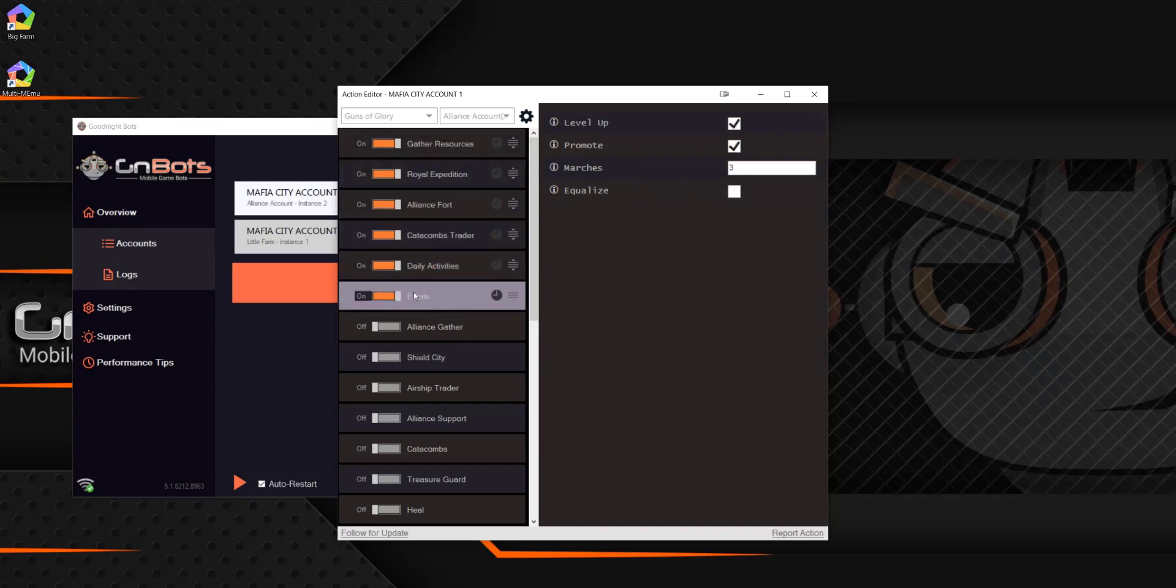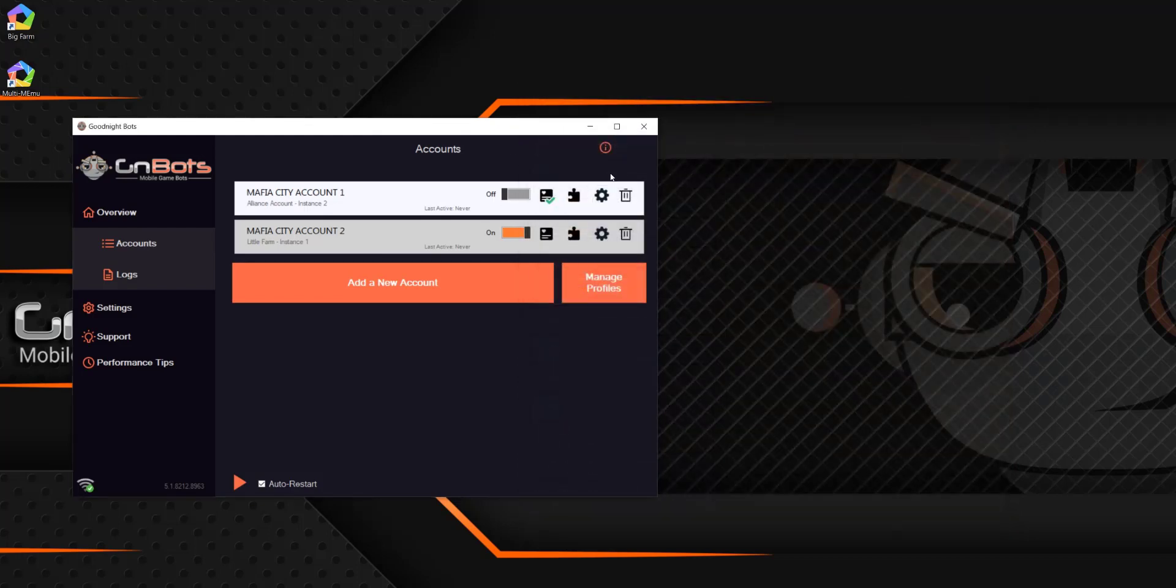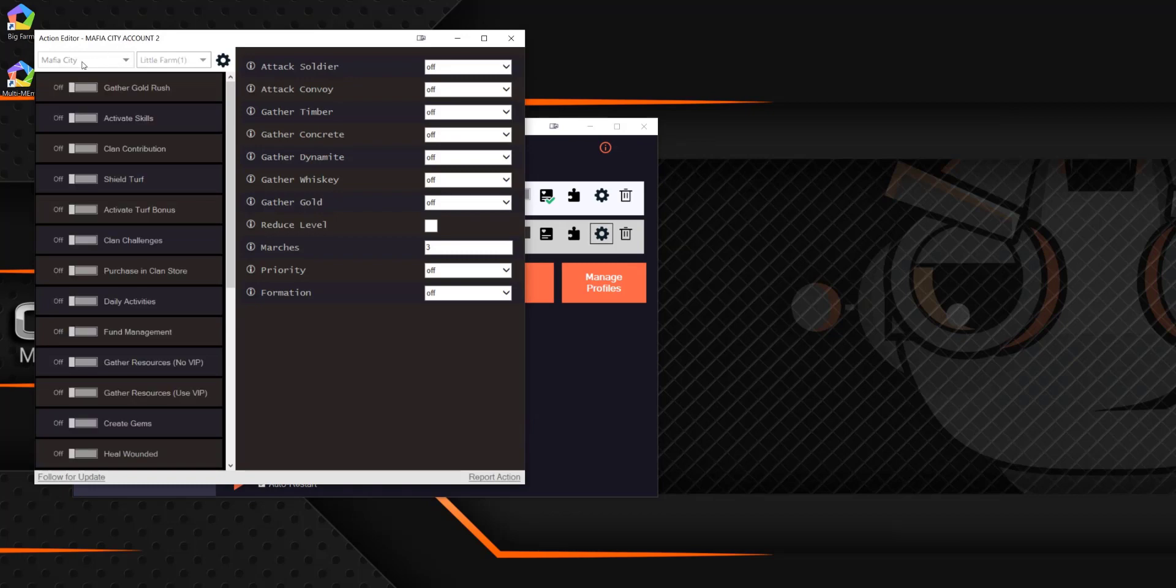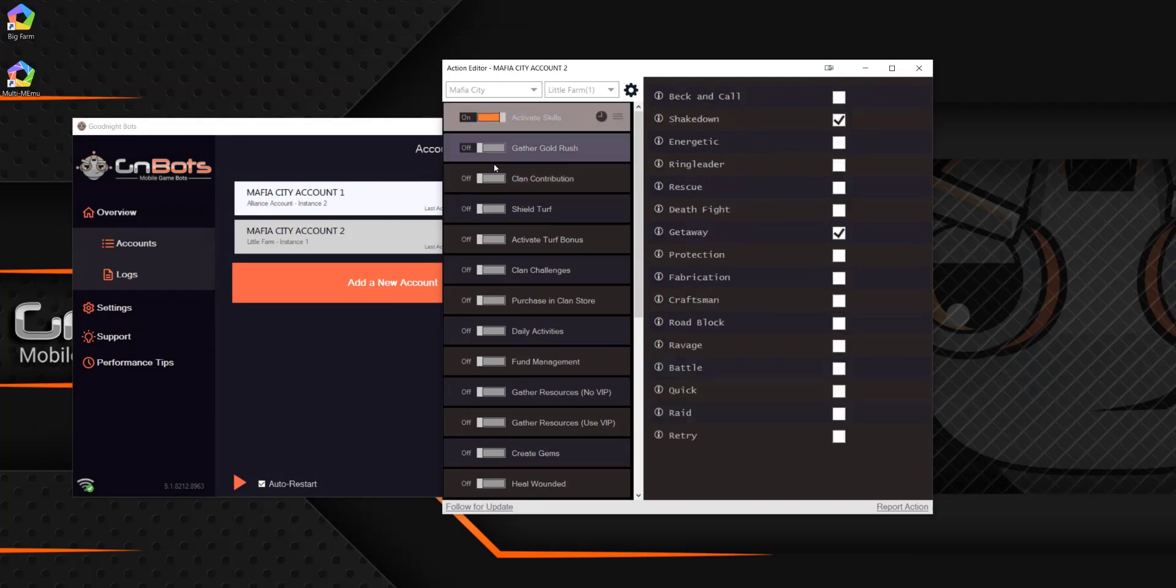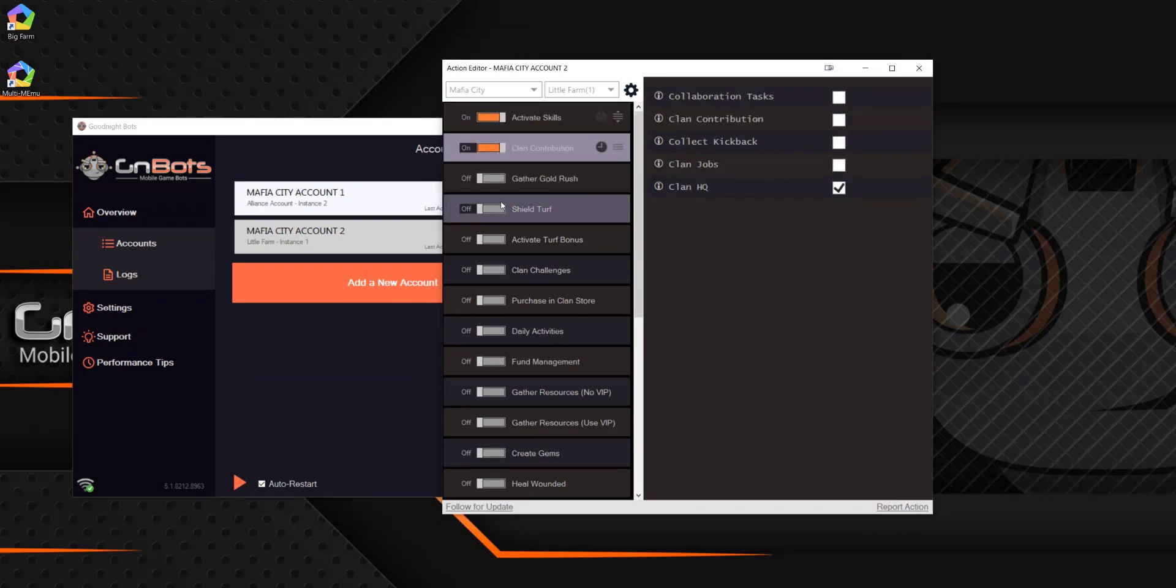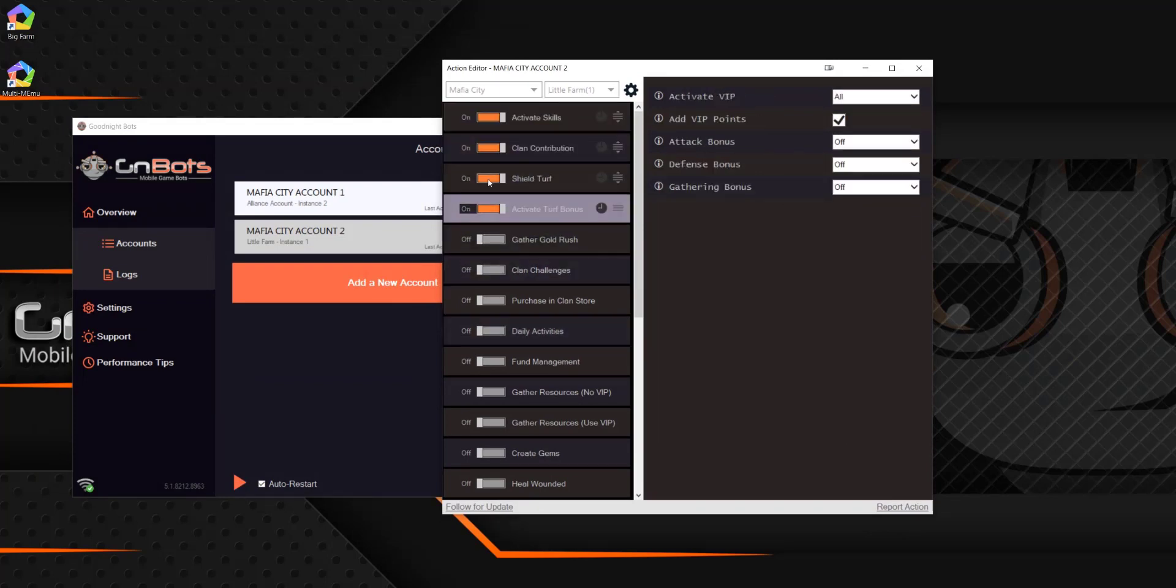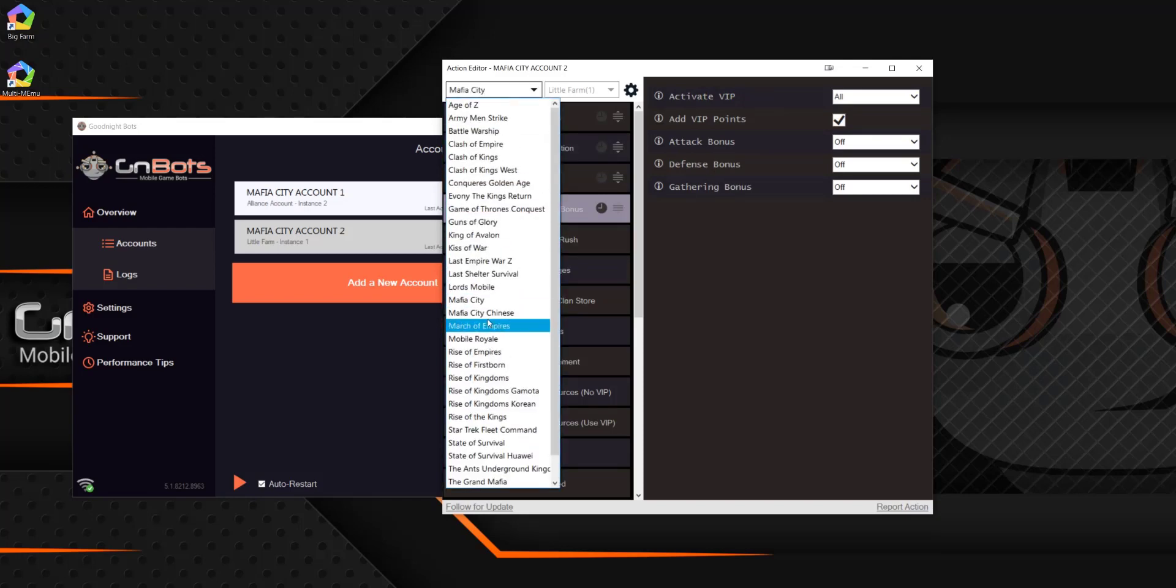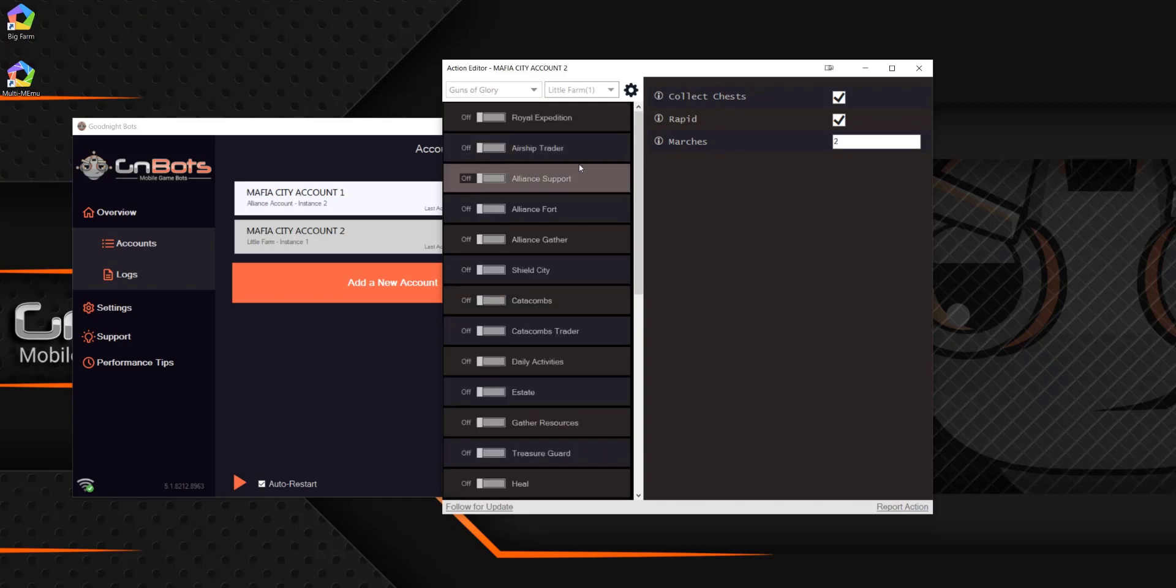It would then perform all the actions that I have in there. So if it was a different game or, you know, this one would be Mafia City, it's now going to pull up the Mafia City account and it's going to run everything that I have in there. So if you have five games, you can put those in there. If you only have one, let's say I just wanted this to be my next Guns of Glory account, I can make that there.